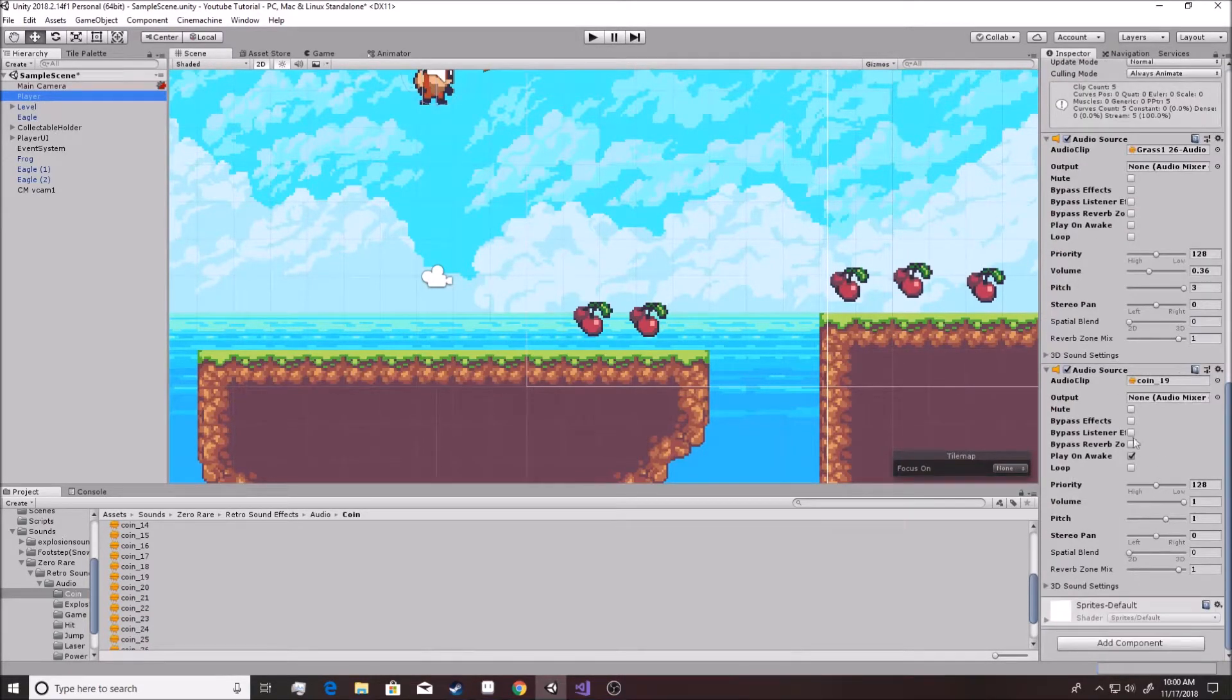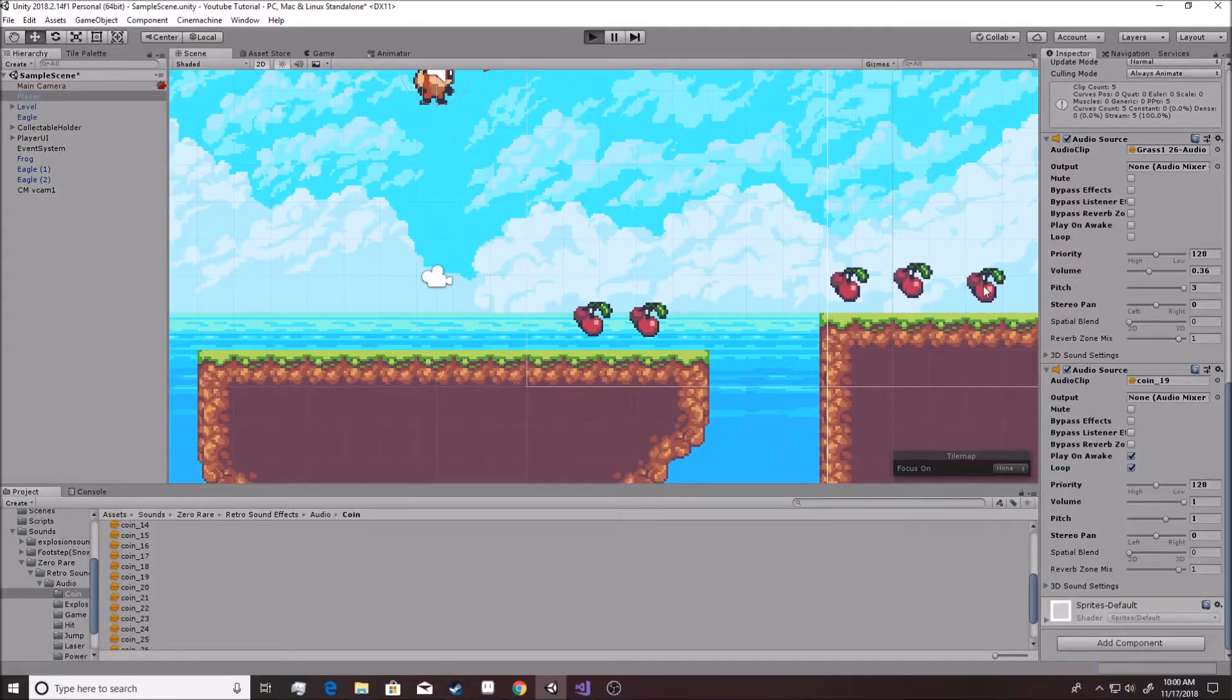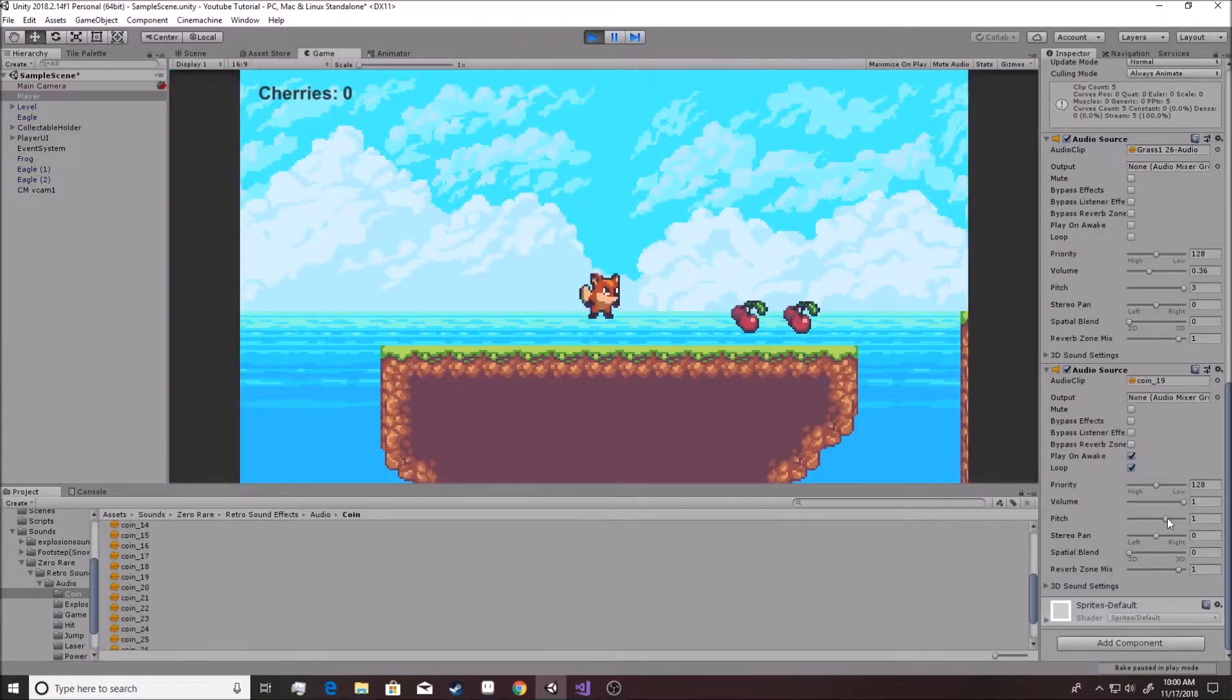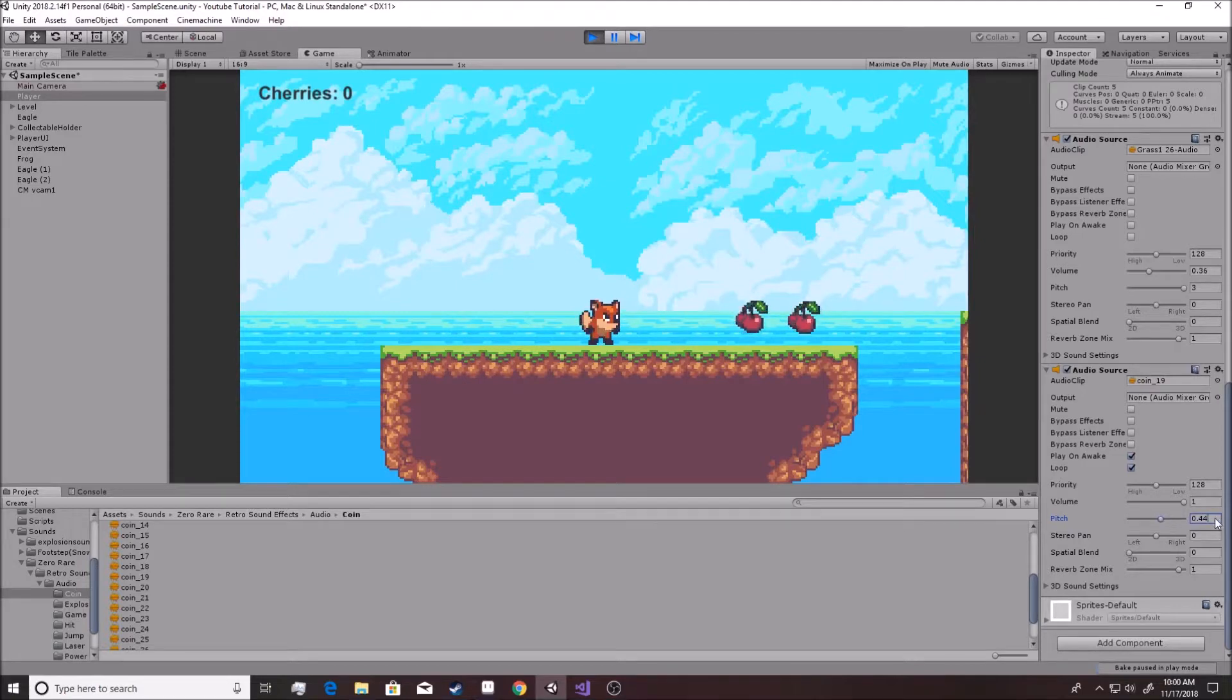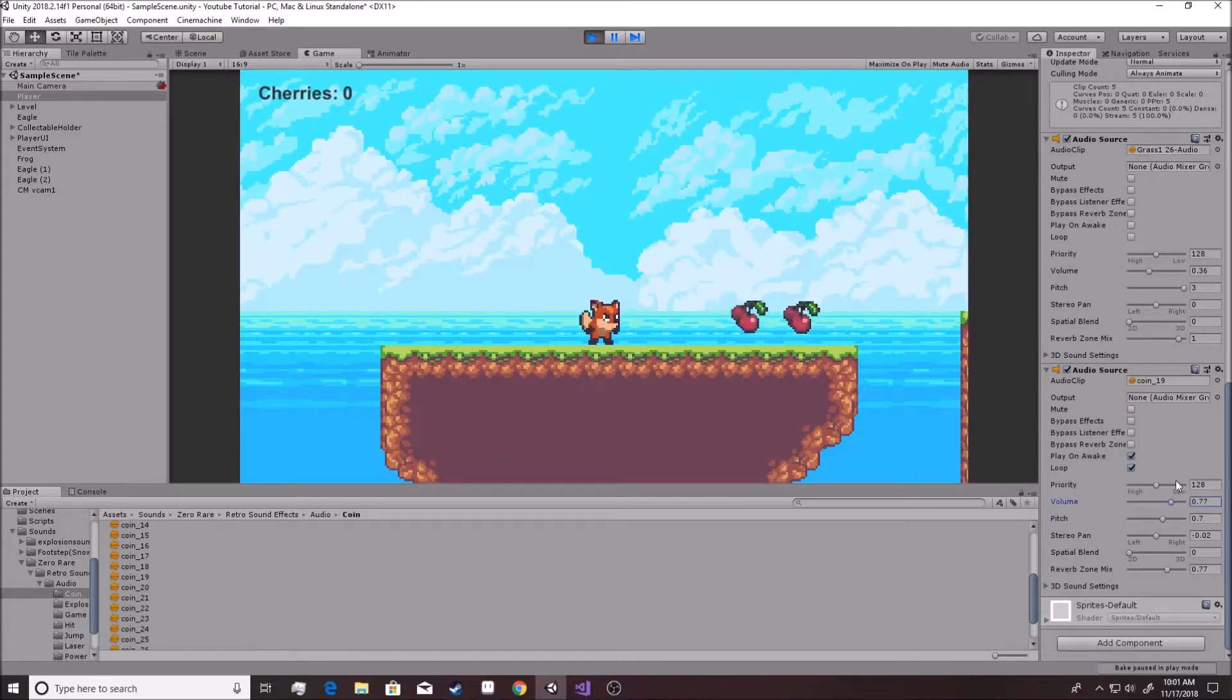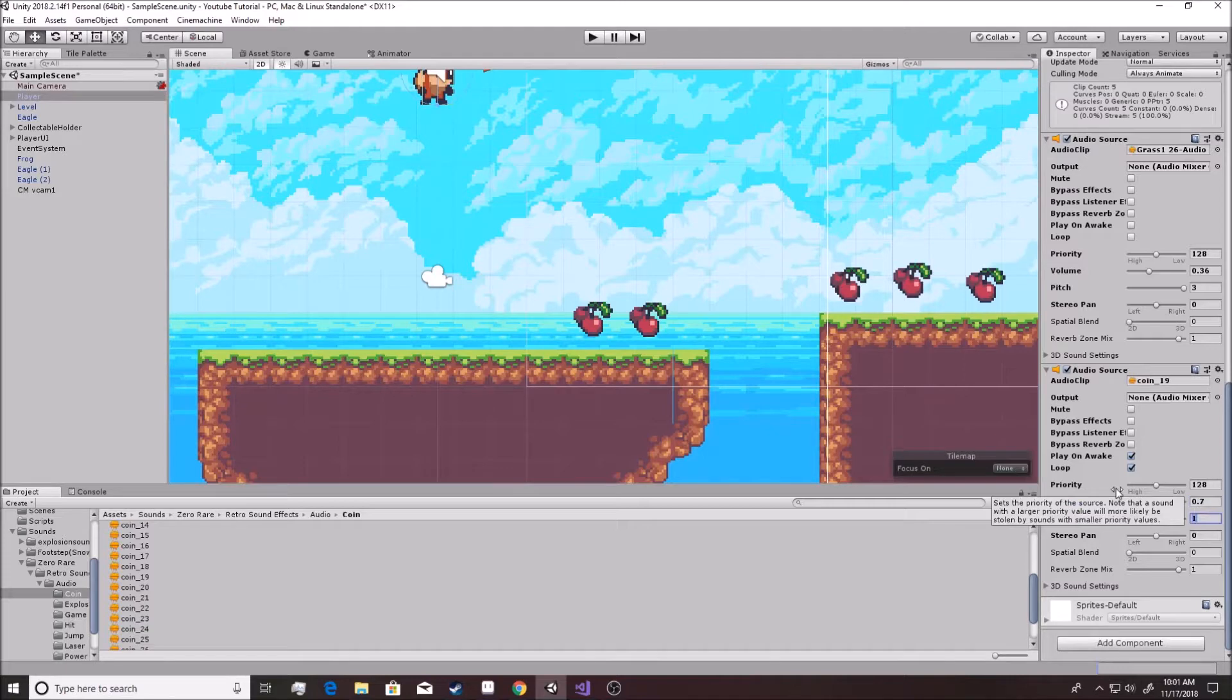All right, so we're over here. We're going to of course do the play on awake and loop it and then allow it to play for a little bit. Then we can mess with the pitch inside of here. So maybe like 0.5, maybe just 1, 0.7. 0.7 sounds about good, about as good as it's going to get for that.